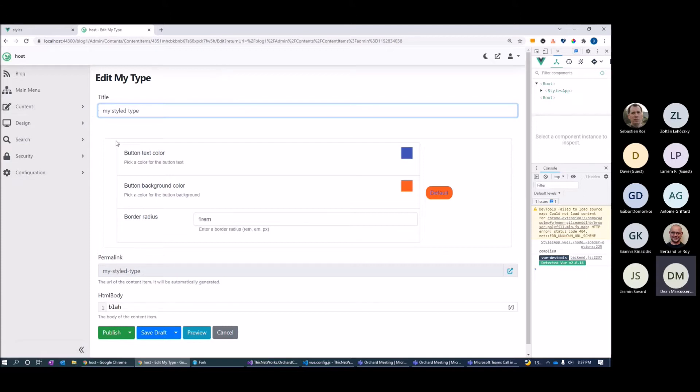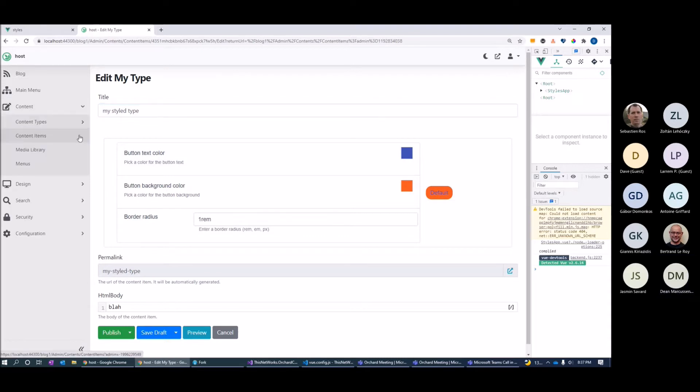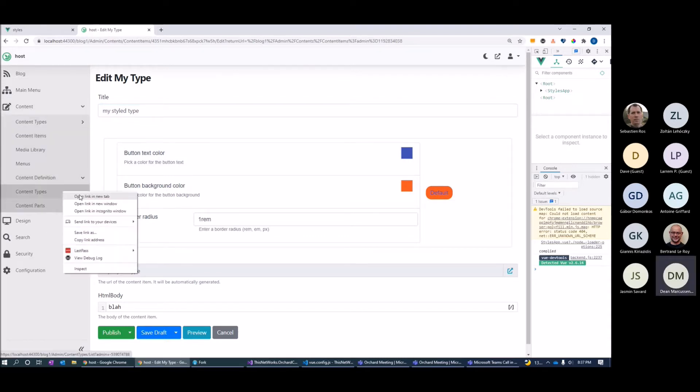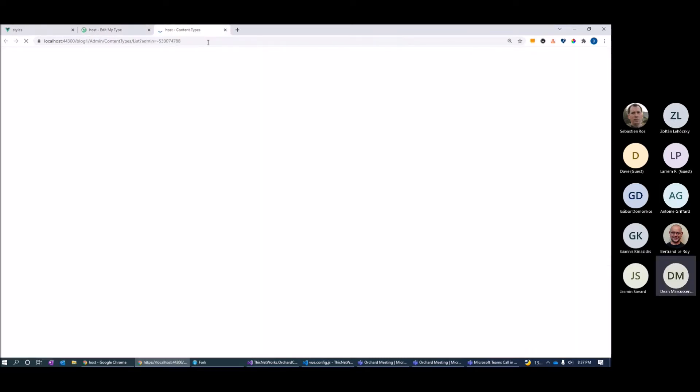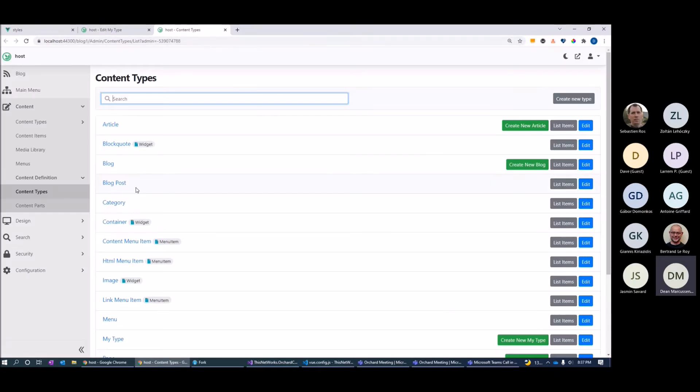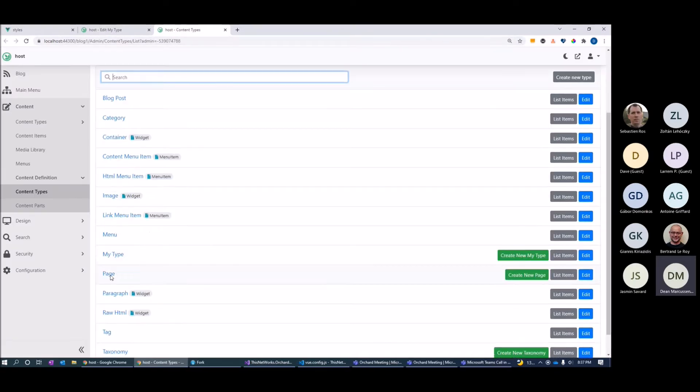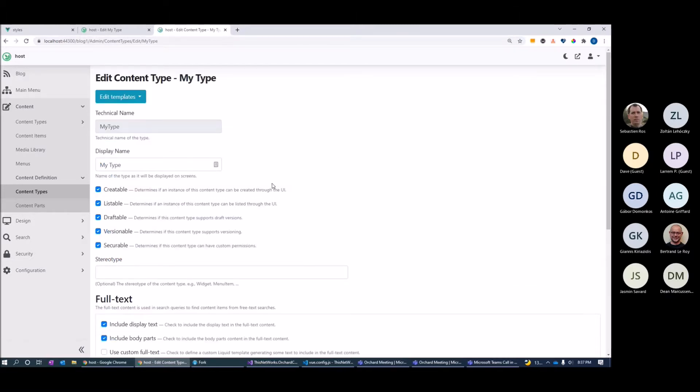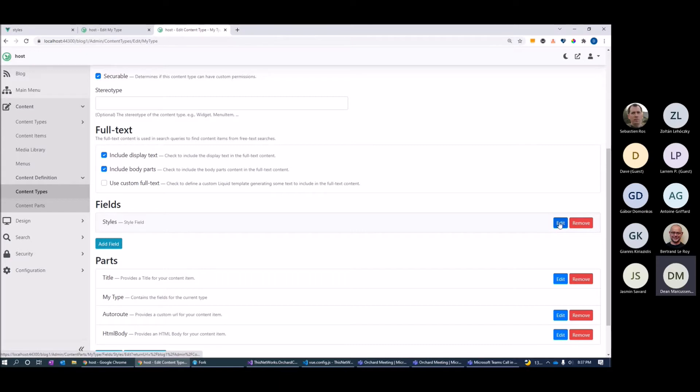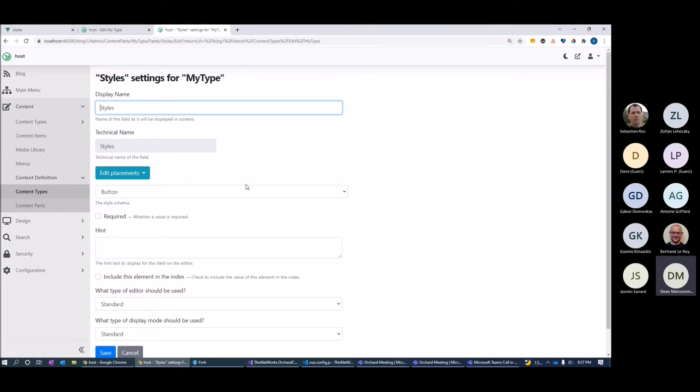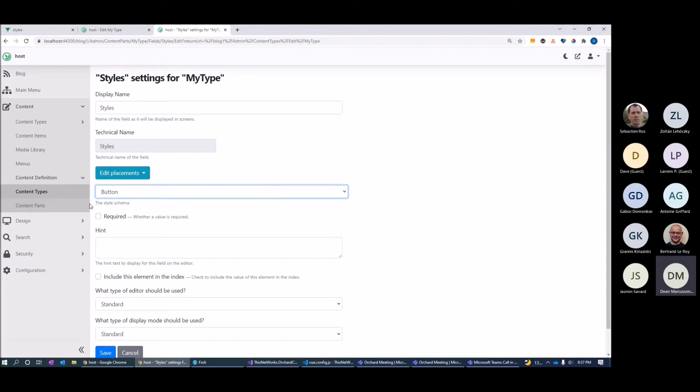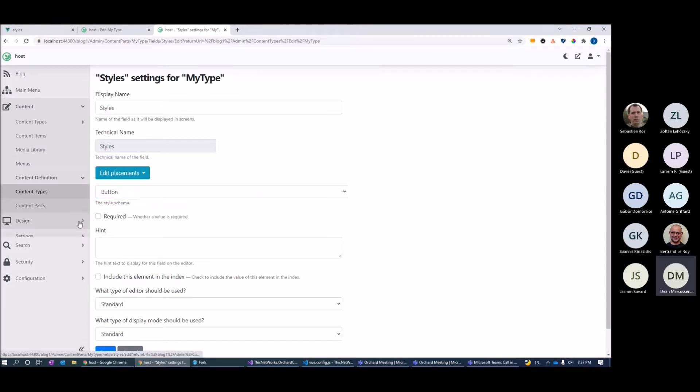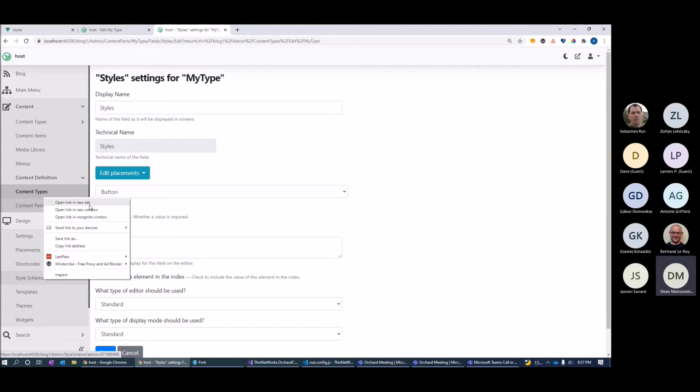In this case, it's actually a field which I've added to this content type. So I have my type down here and I have a field called styles which I've added to the content type, which allows us to then select a particular schema that's going to be used for it. I'll show you what a schema looks like.